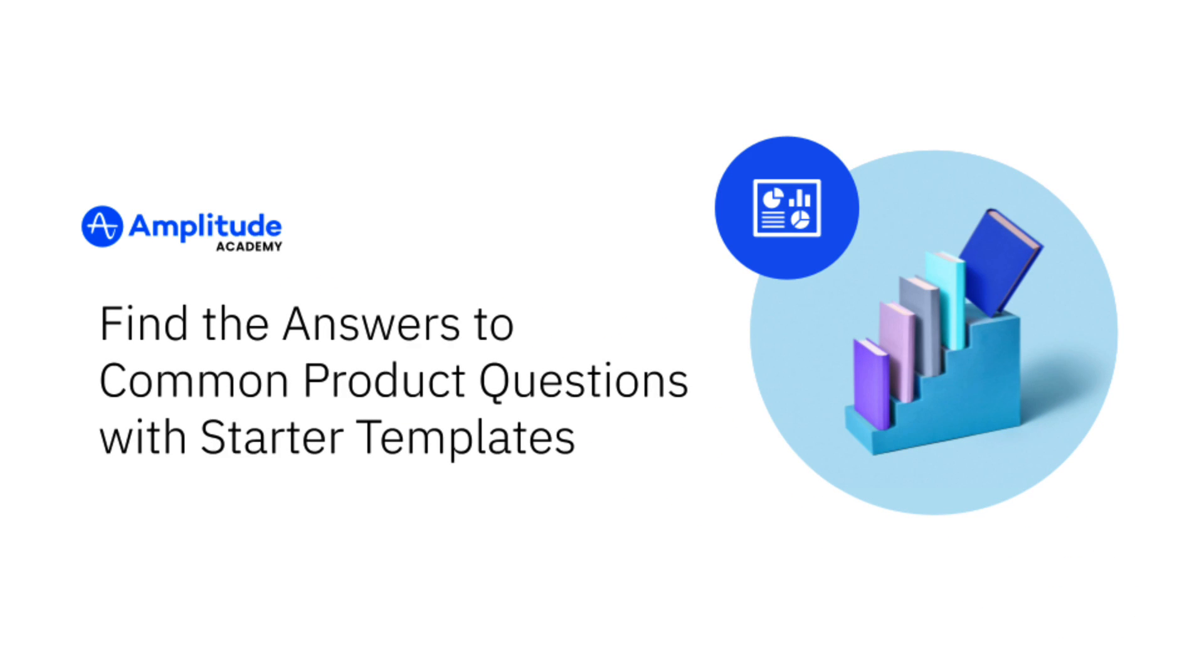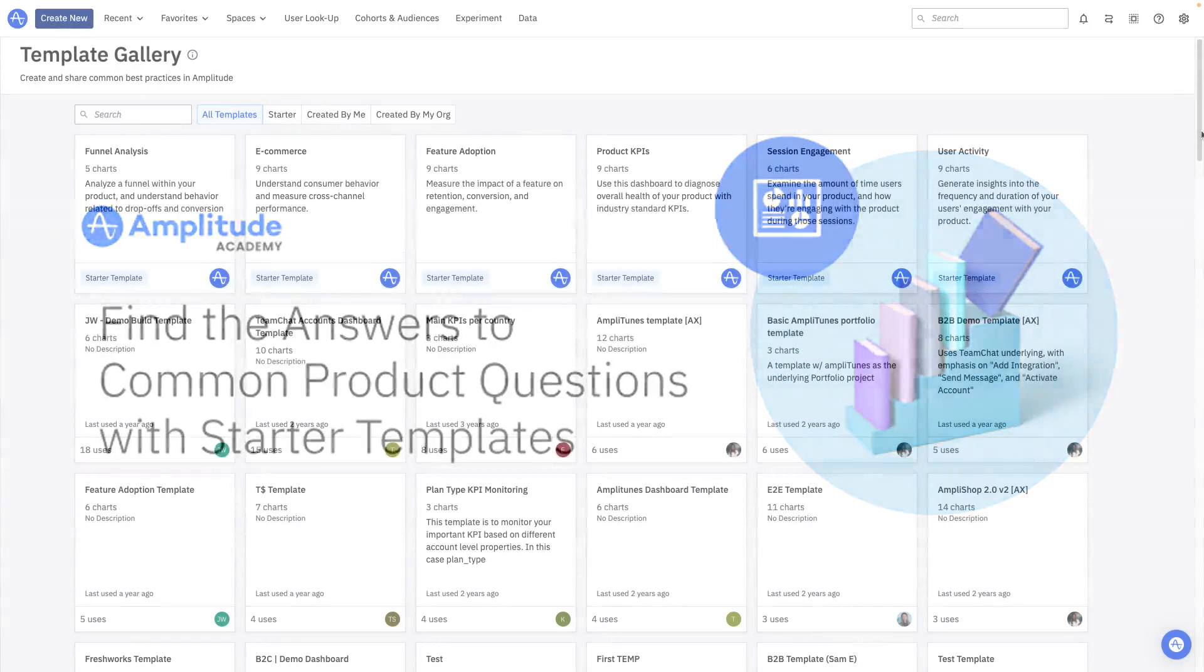When you're just starting your Amplitude journey, it can be difficult to know what questions you can answer with Amplitude and how to set up charts to answer those questions. That's why we created Starter Templates.